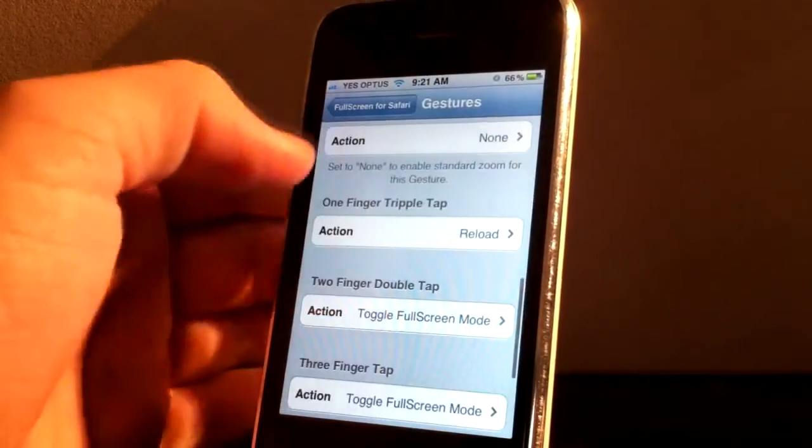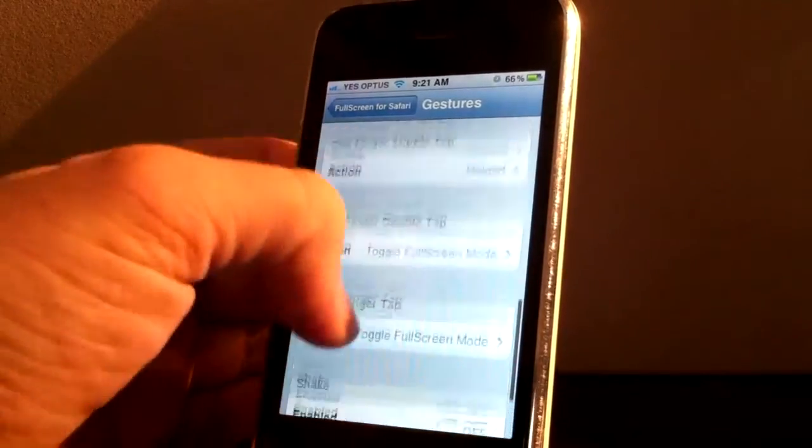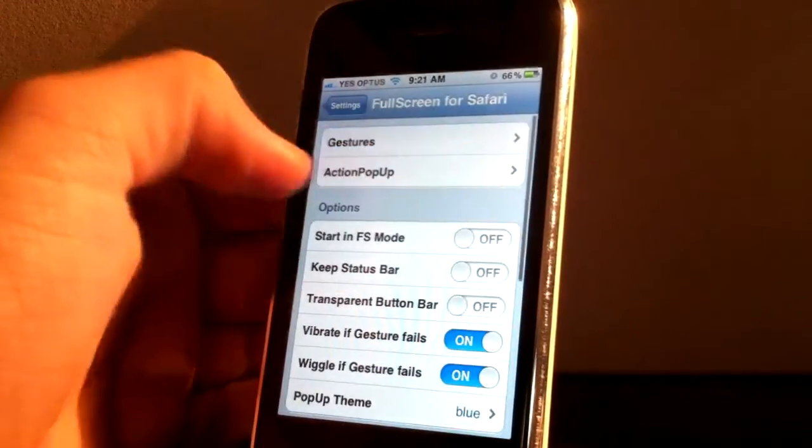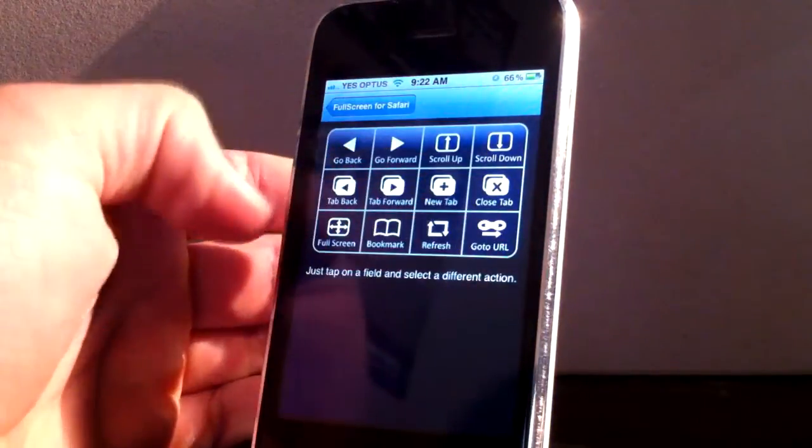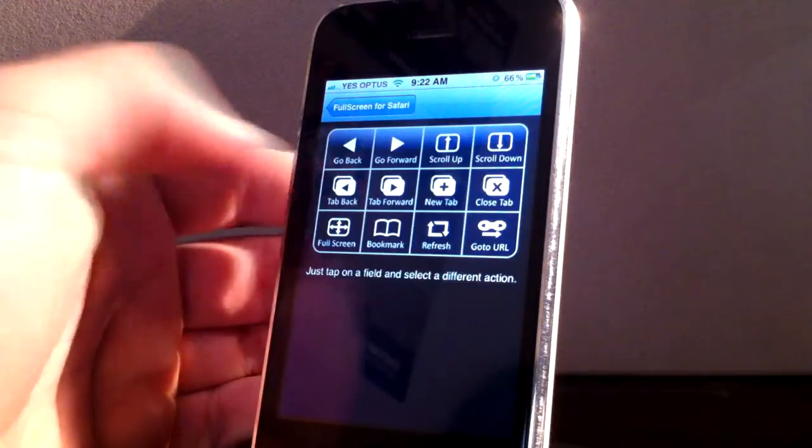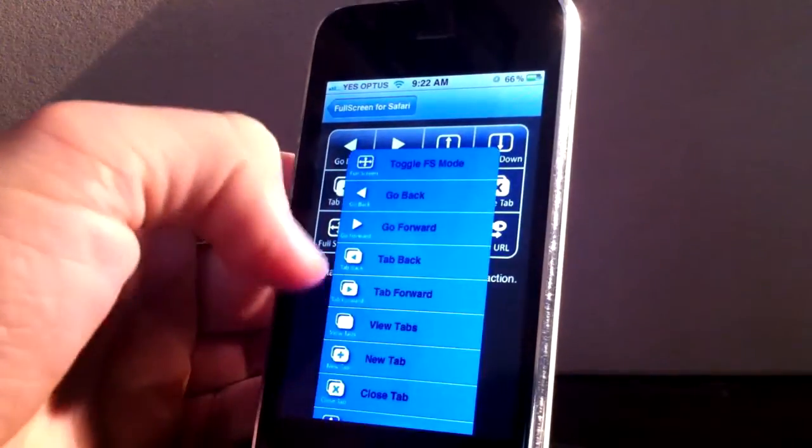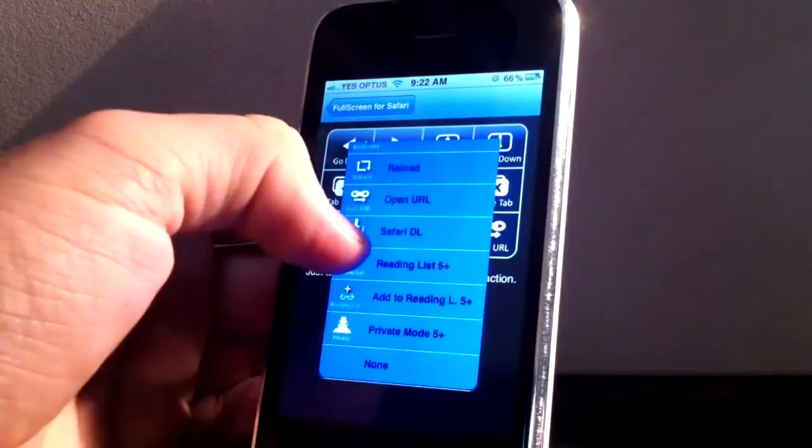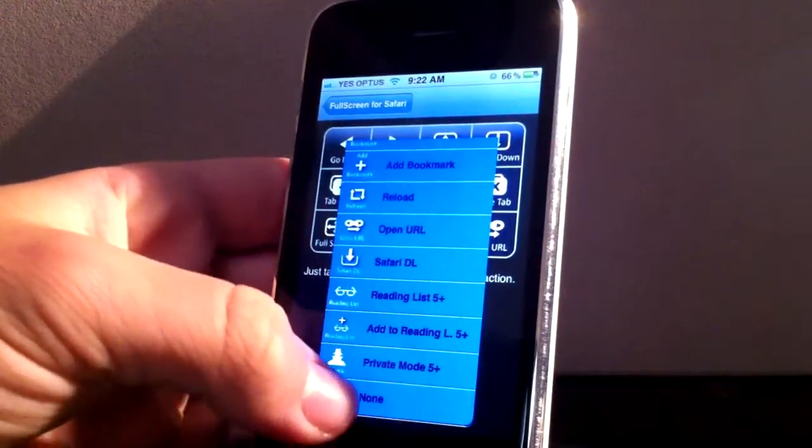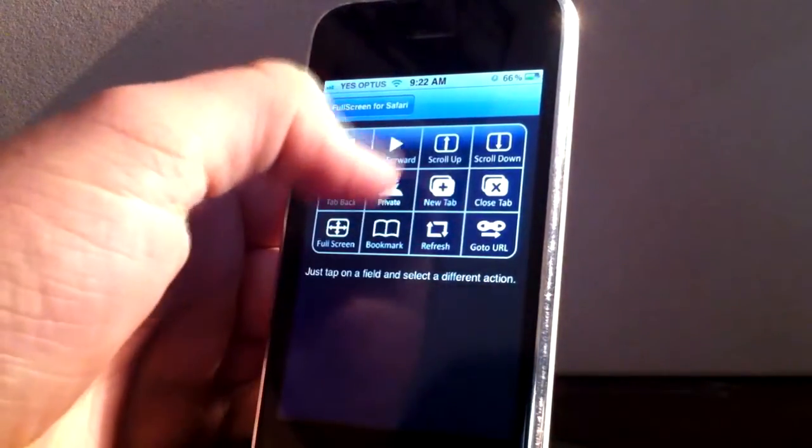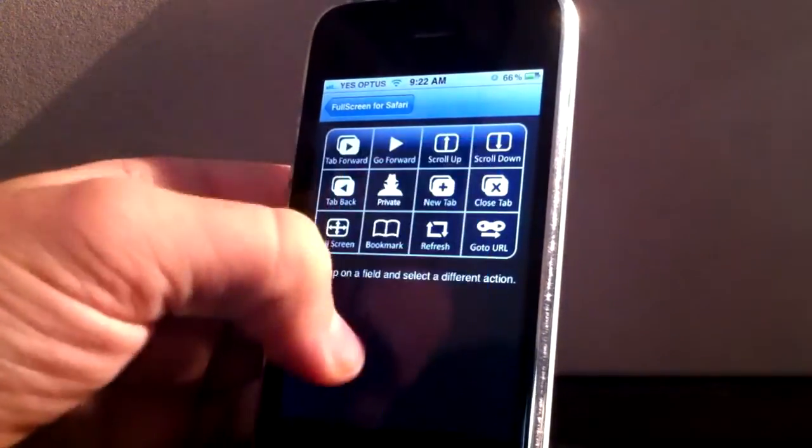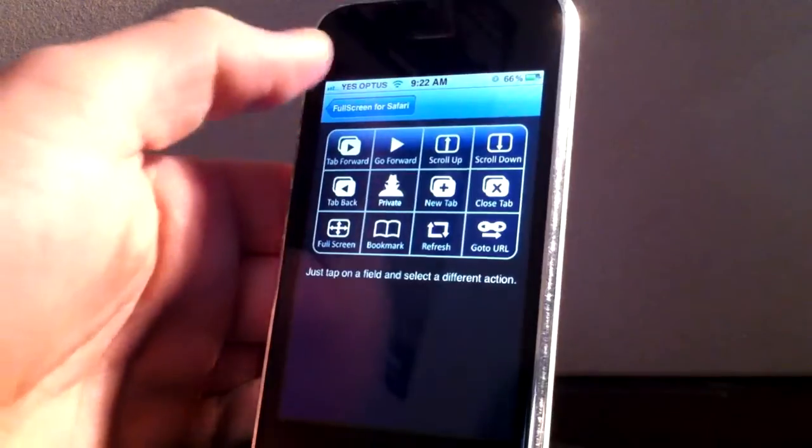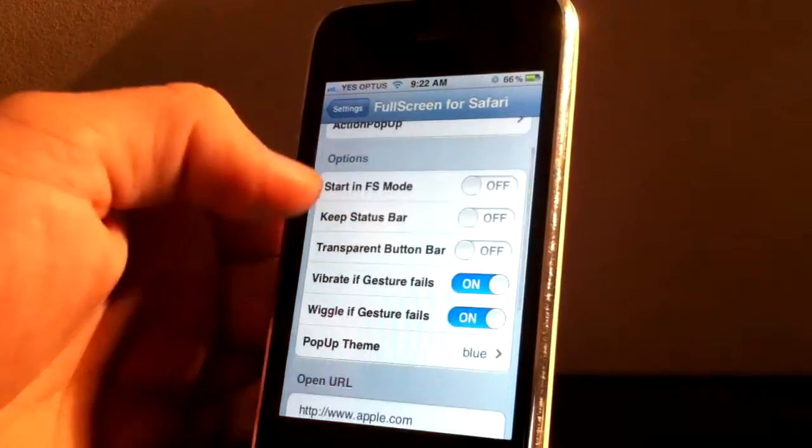So if I go back, you can also have different ones. Action pop up. I'm not exactly sure what this does. Just tap on a field and select different action. I guess you can pick private browsing. So you just change this thing. If I go tab forward, change it to tab forward.